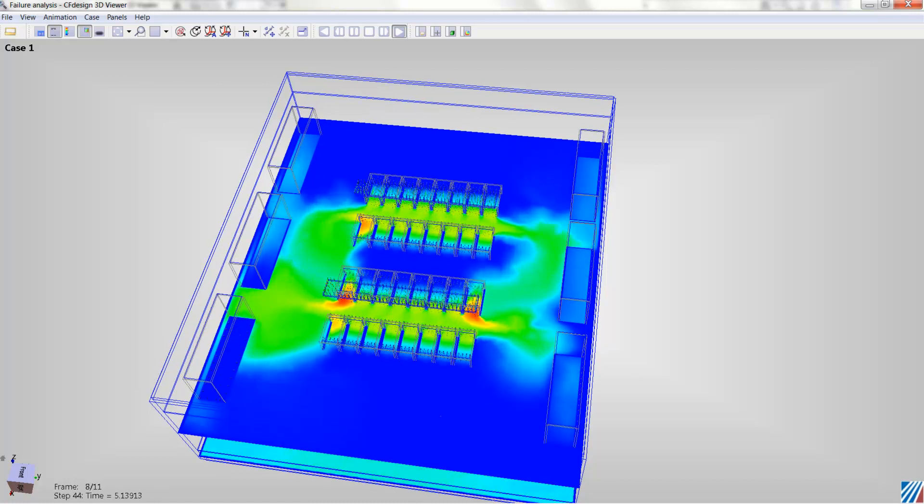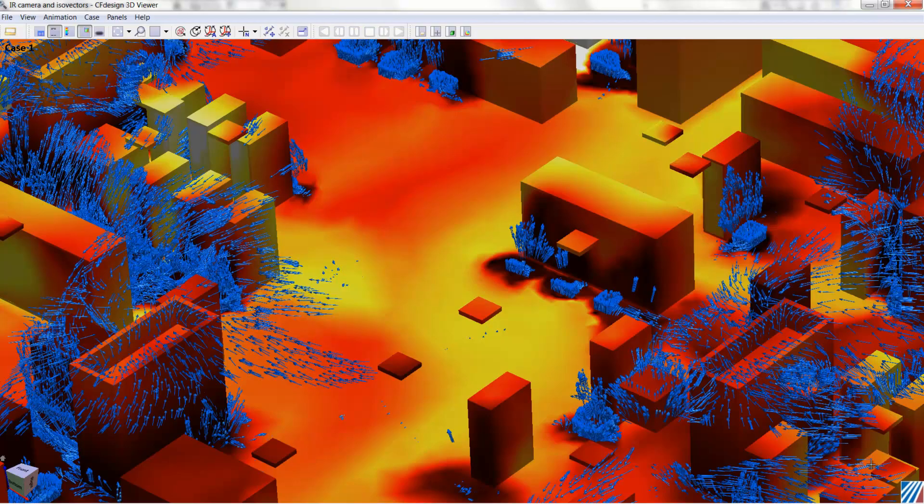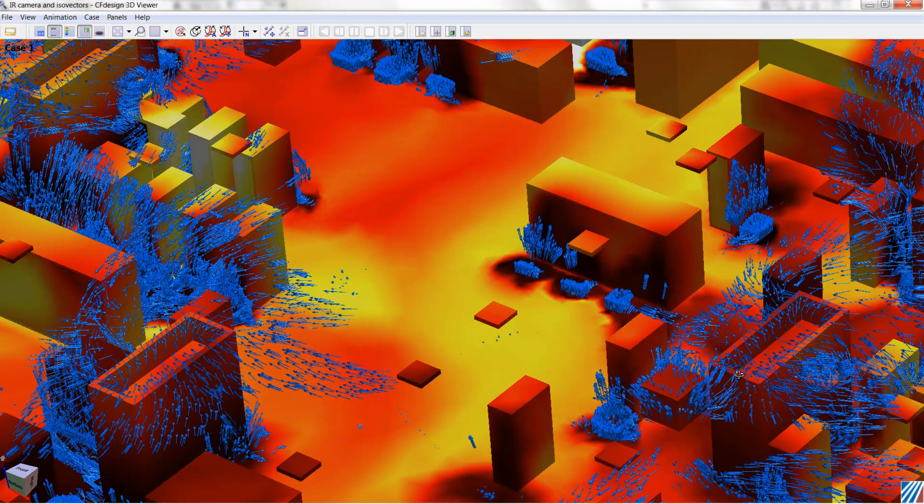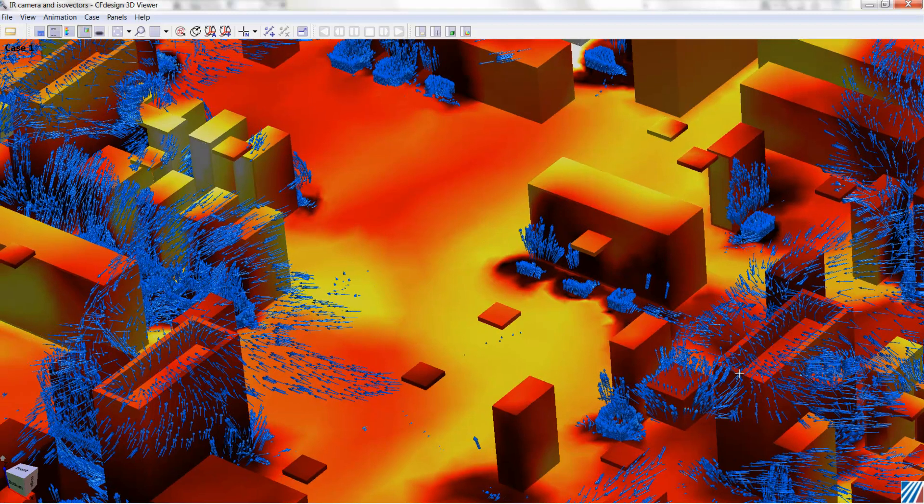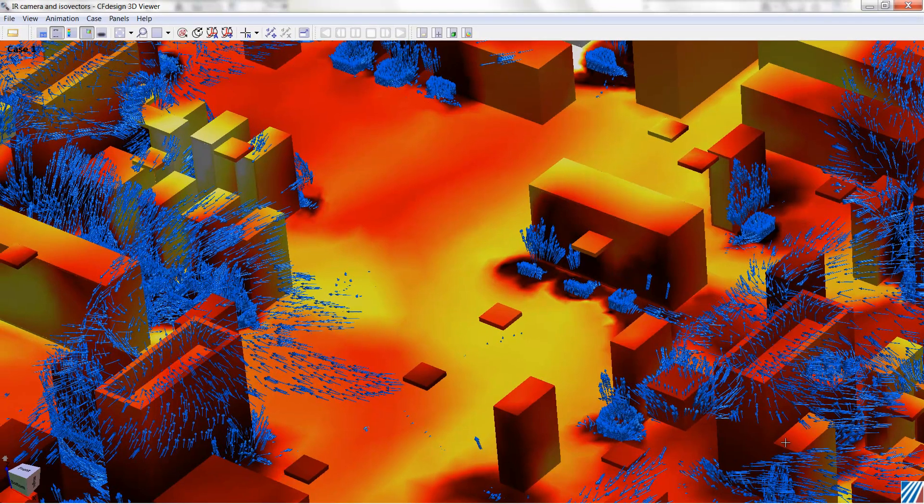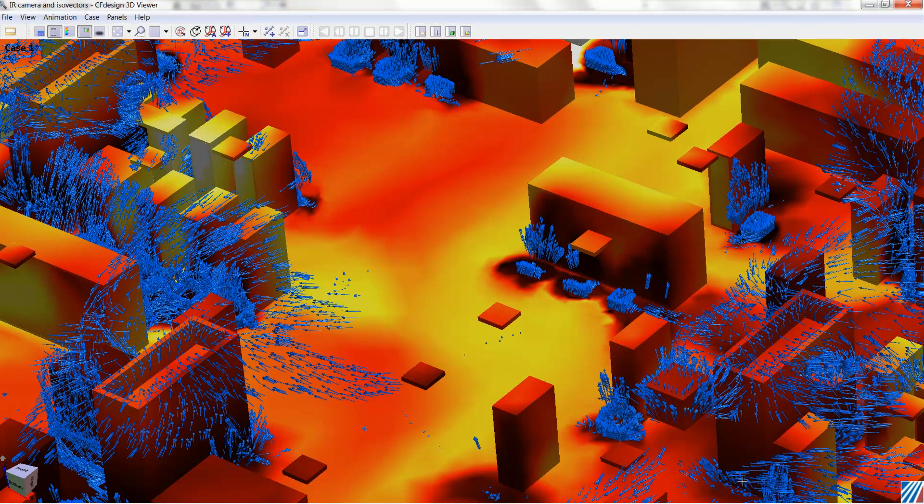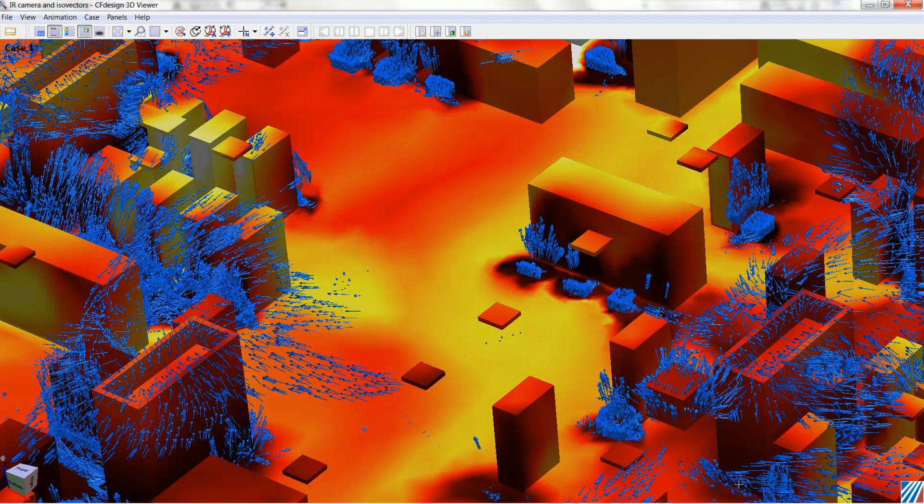Here is a final example we see above four thermal imaging and the isovectors. The isovectors show the airflow, so we can find areas, again, where air recirculates or stagnates. And the thermal camera gives us an infrared picture or snapshot of the thermal performance of the data center.